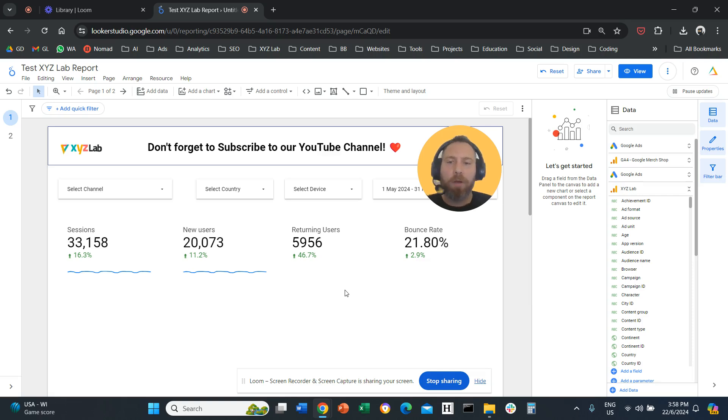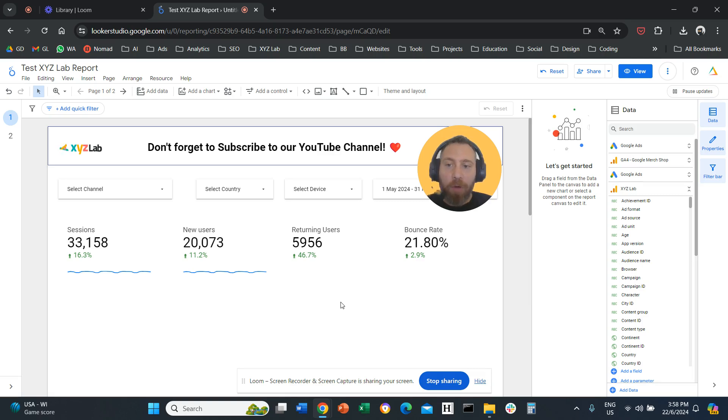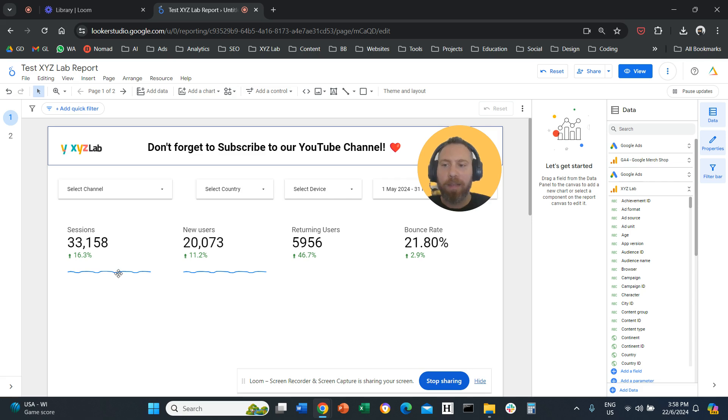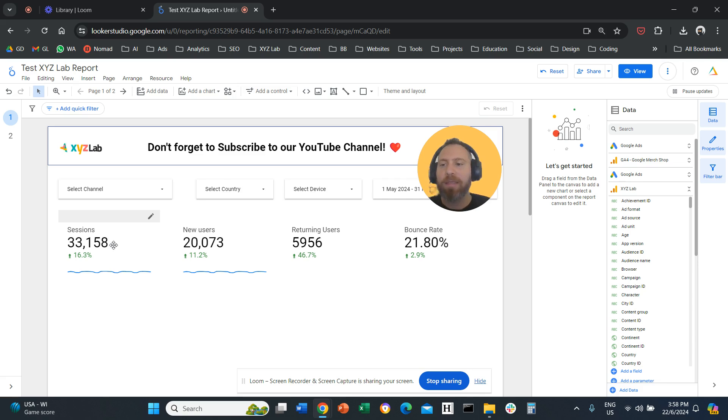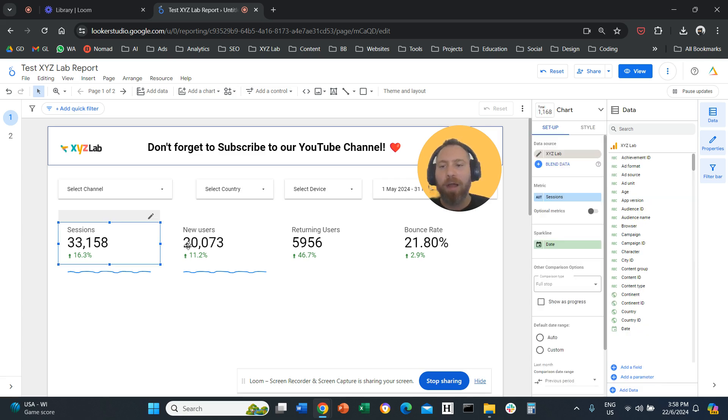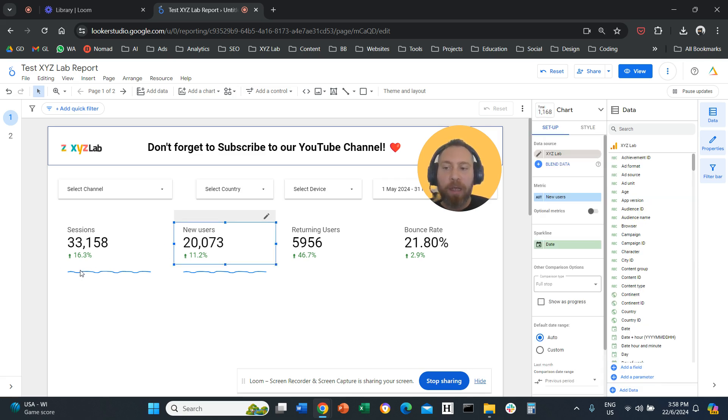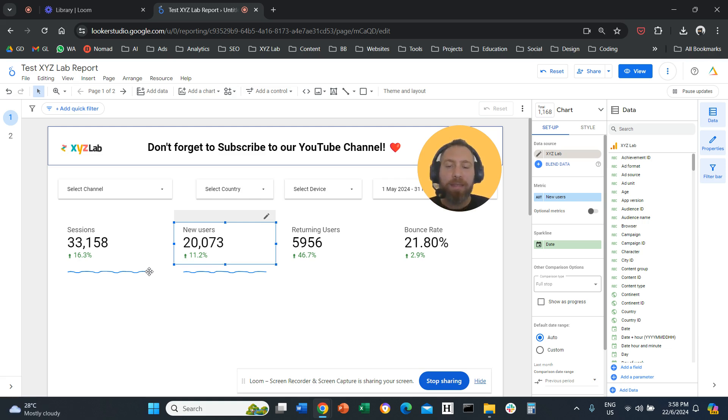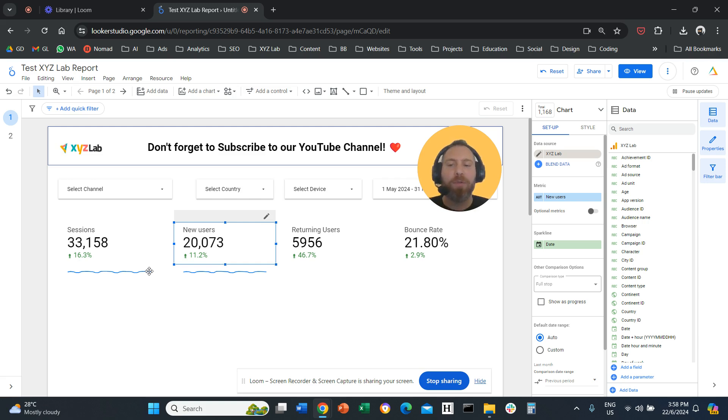Hello everyone and welcome to another Looker Studio tutorial. Today we're going to answer a very interesting question: how can we add trend lines under our scorecards? A couple of people looked at my reports and saw sessions and new users, and they asked how you add this trend line underneath. It's extremely simple, but before we go there, please like the video and subscribe to the channel. It really helps me a lot, so thank you very much in advance, and off we go.